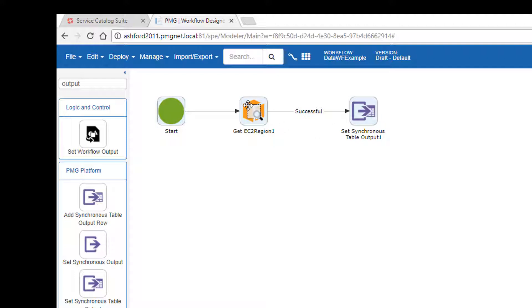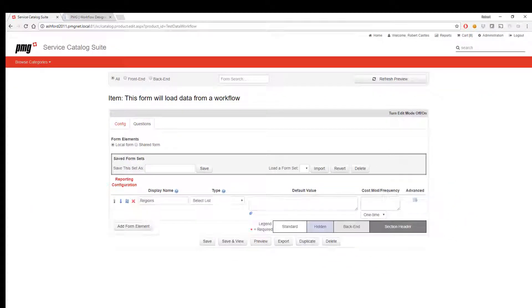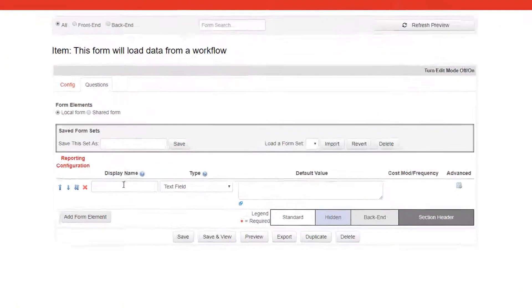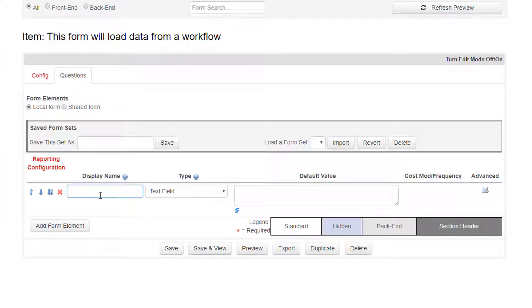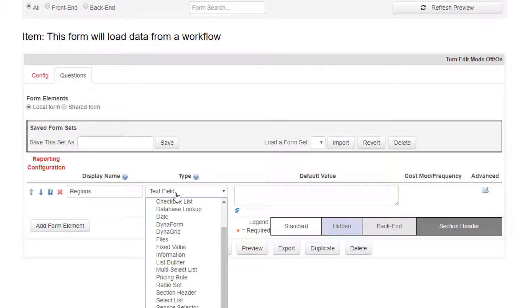Now I can use my data workflow inside of a form. We have an empty form. And I will just add a select list to show us the regions that are returned from the workflow that we just deployed.